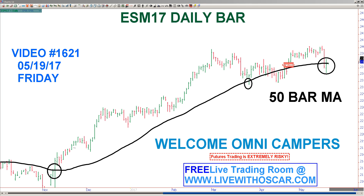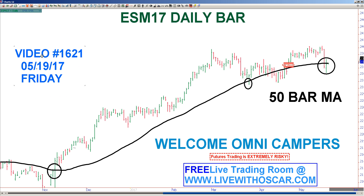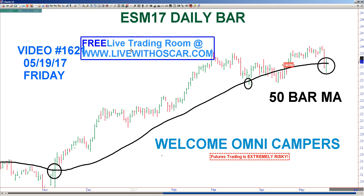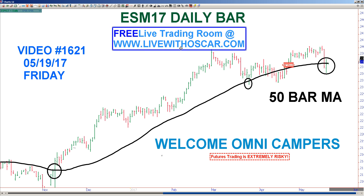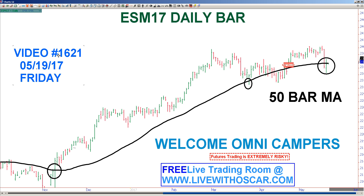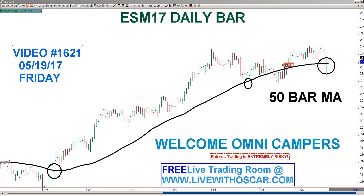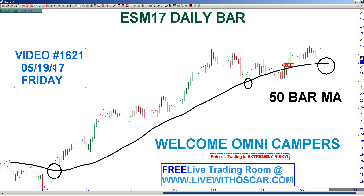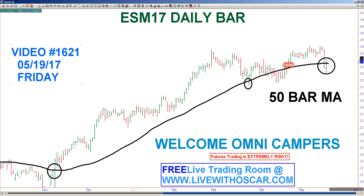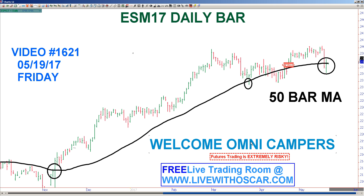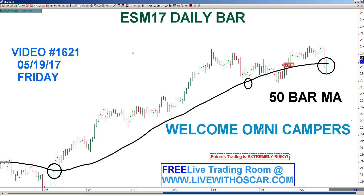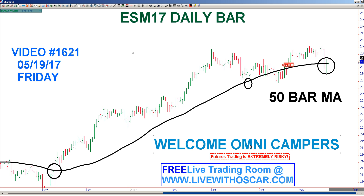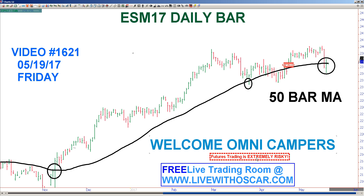Good morning, good afternoon, good evening traders from across the globe and welcome to the 1,621st edition of Short-Term Trading Live with Oscar. This 1,621st installment is coming to you on a Thursday night for trading Friday, that's May 19th, 2017. Welcome Omnicampers, welcome to Las Vegas. Today is day one of Omnicamp — make sure you get your rest, we're going to work very hard this weekend learning the Omni. I'll see you tomorrow morning.